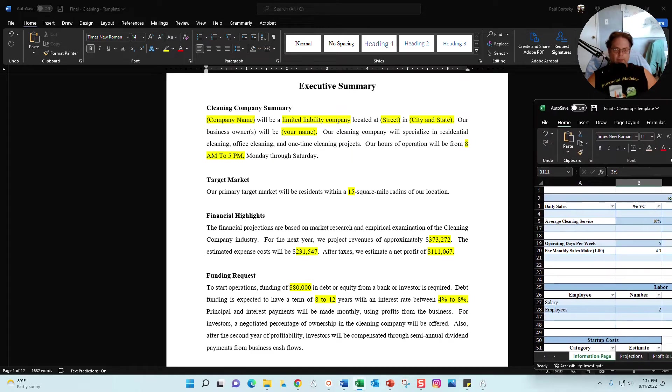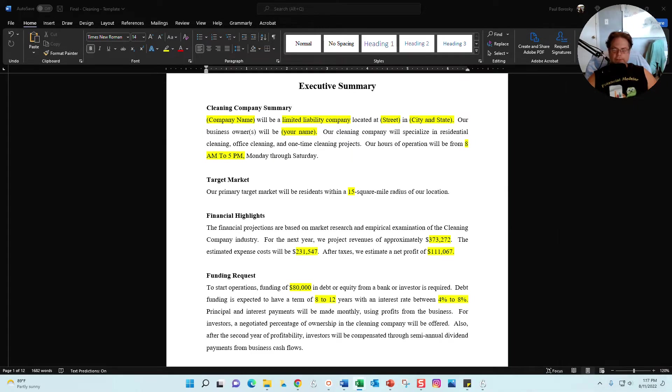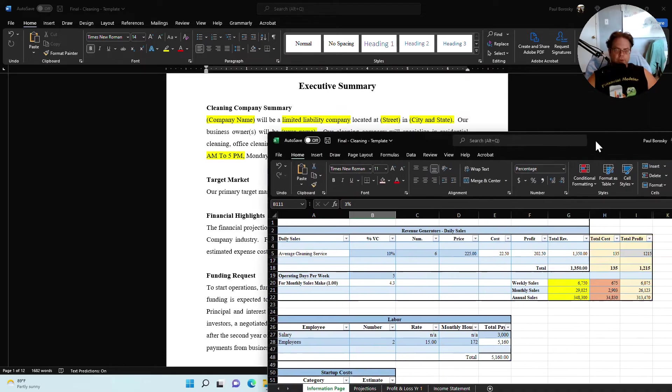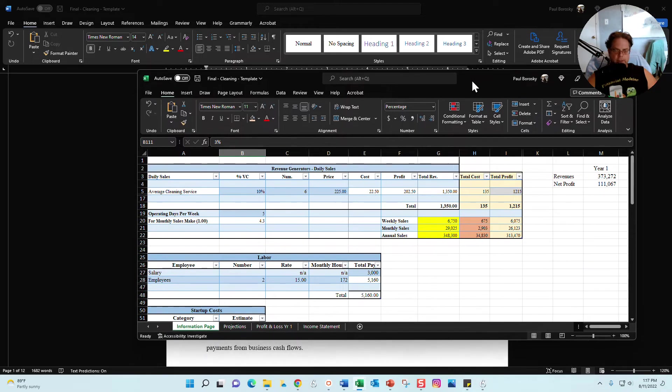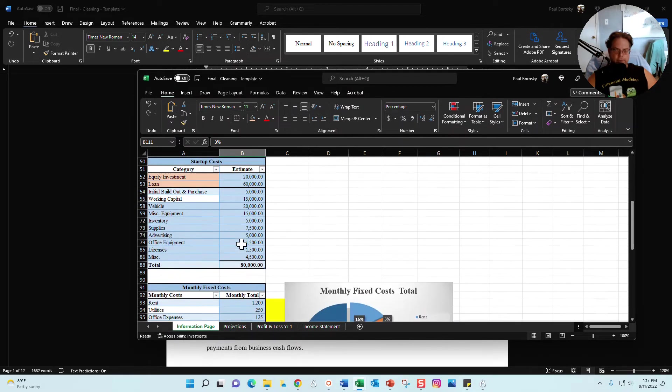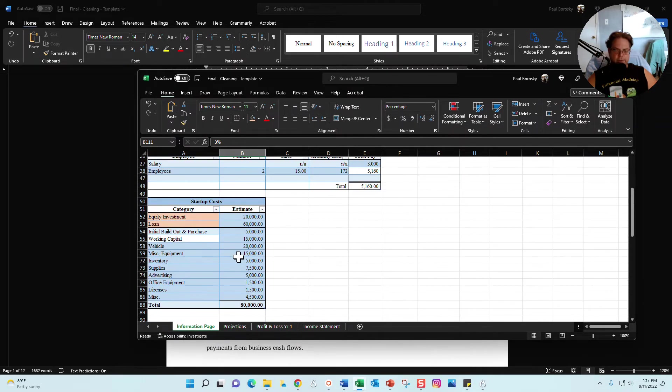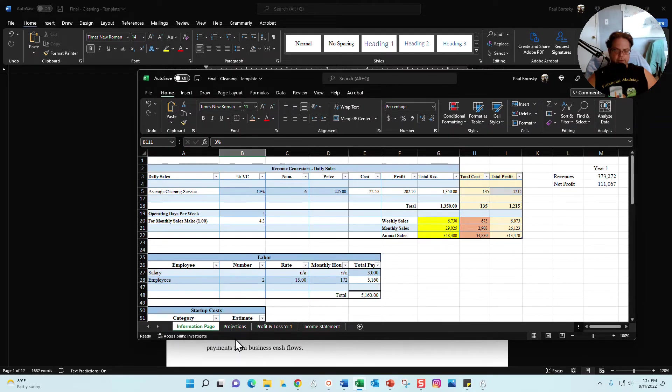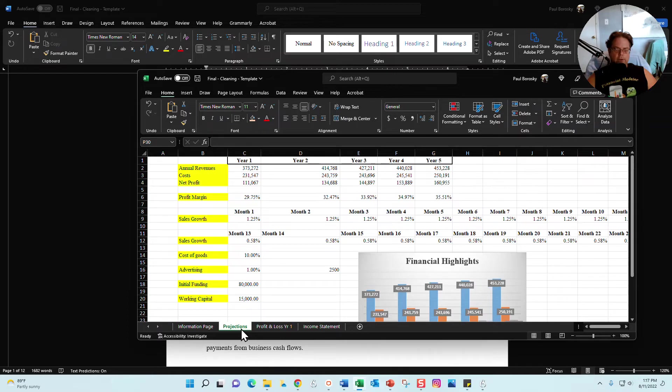Now when you do get to the financial highlights, we do need to pull some numbers out of the financial model. So make sure you complete your financial model, and once you've filled out all your information in this section right here on the information page, you're going to go to the projections tab.